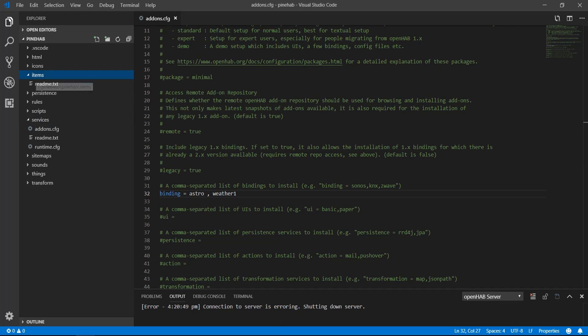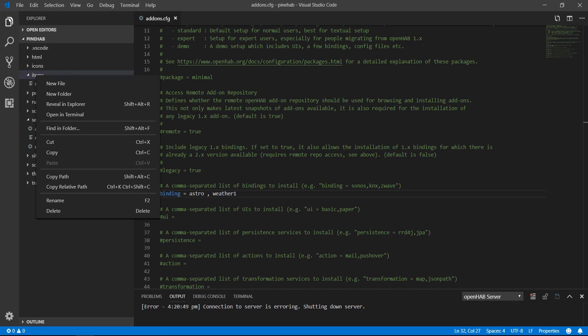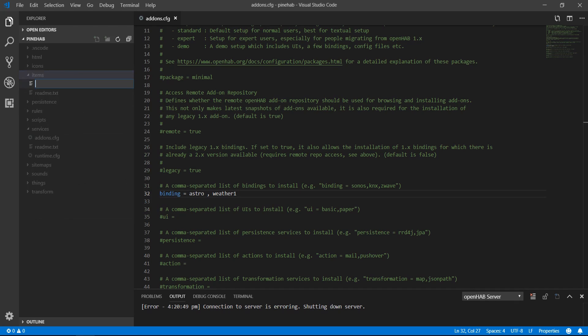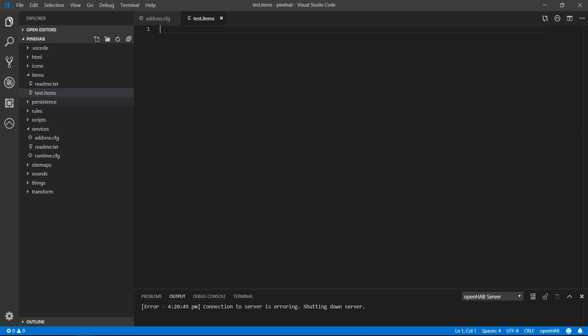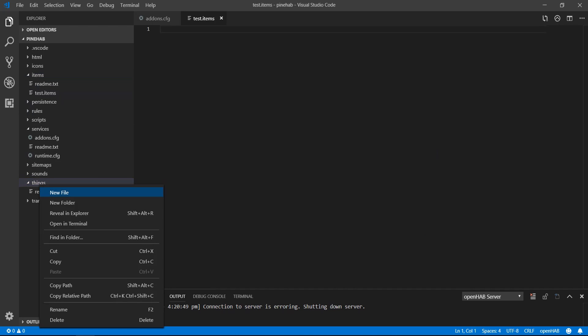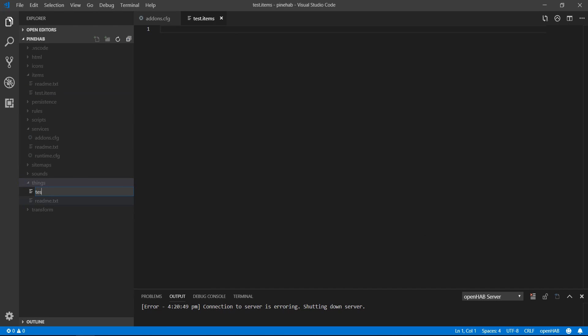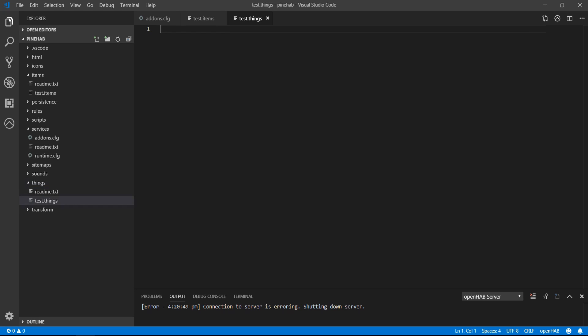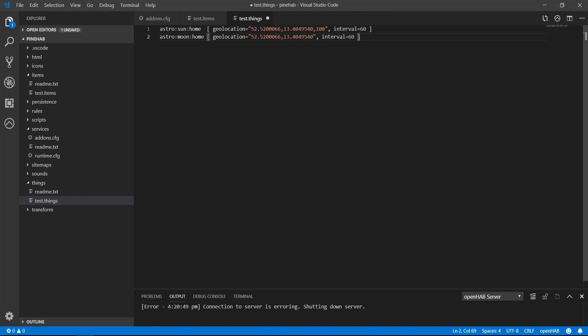Going back to VS Code, we need somewhere to paste it. We will need a things file and an items file. To do that, right click on the folder where you want to create the file in and make a new file. You can call the file anything you want. I'll call them both test, but an items file has to have a format of name.items and a things file name.things. Same goes with the rest of the files. So in this case, the items file is called test.items and the things file is called test.things. It is important that you do this, because this way OpenHAB knows how to differentiate the files. And of course, they need to be in the designated folders. Now that the files are created, go to the test.things file and paste in the lines of code we copied.